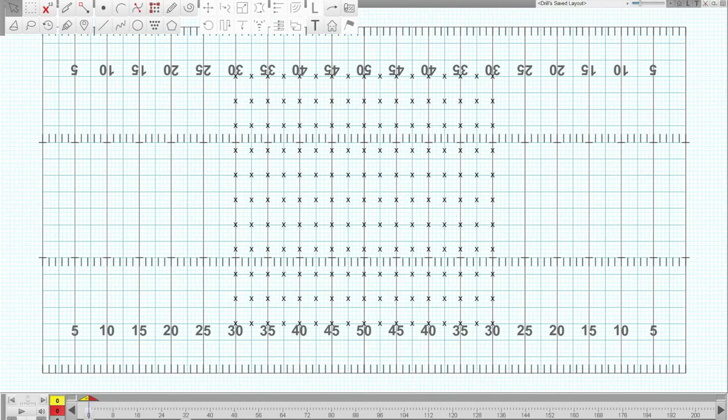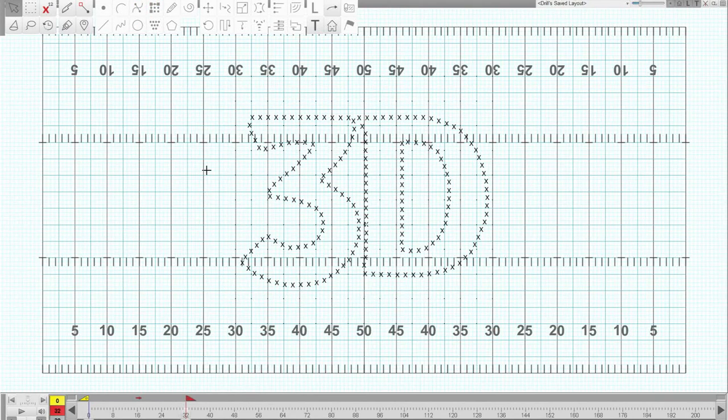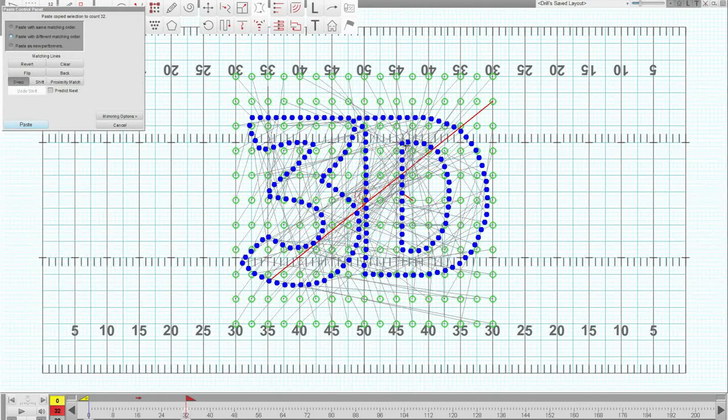So we have a couple examples here. This first one that we're going to take a look at might be something you'd see at a college halftime show or something similar. We just have a block of people that's going to transition into a block lettering. We have our old 3D logo here, so what I'm going to do is select everybody and you'll see that the current matching is kind of a hot mess.